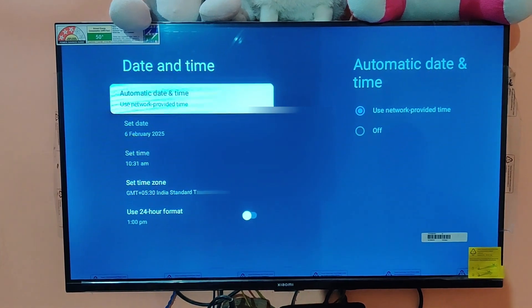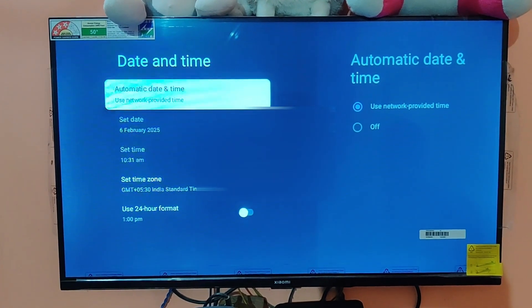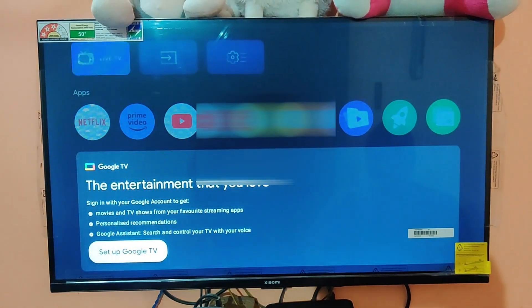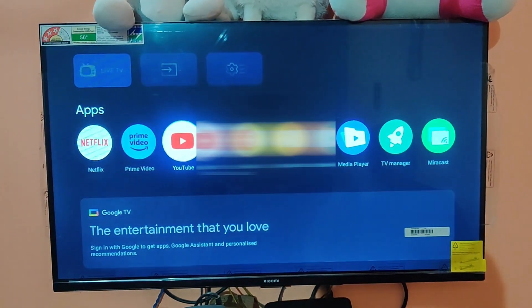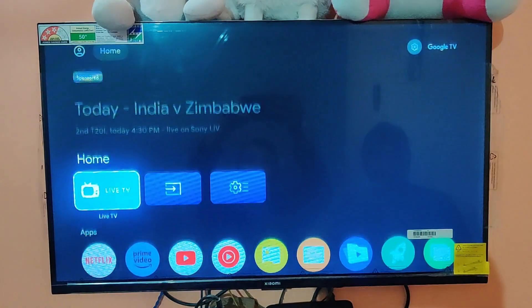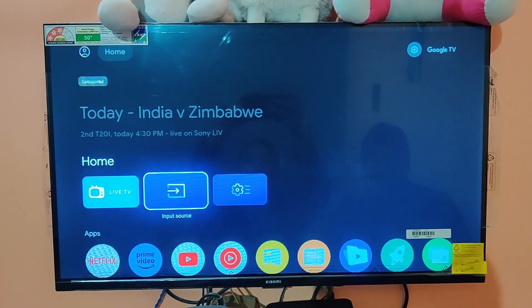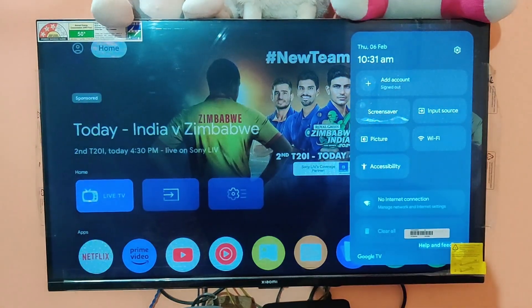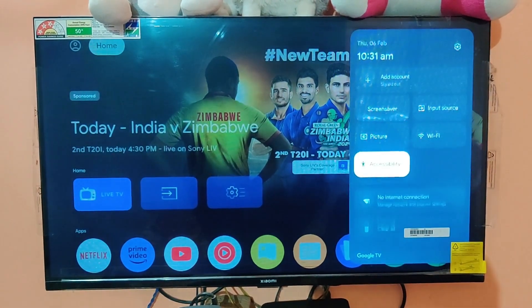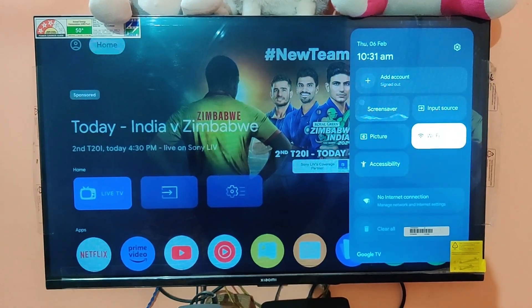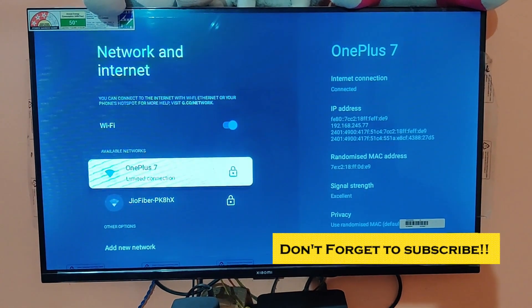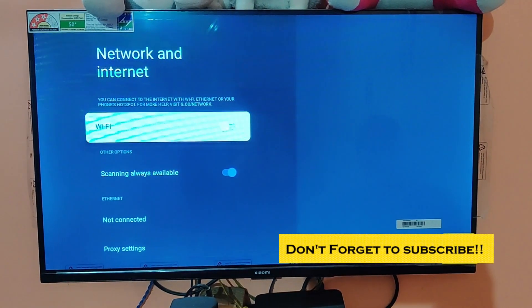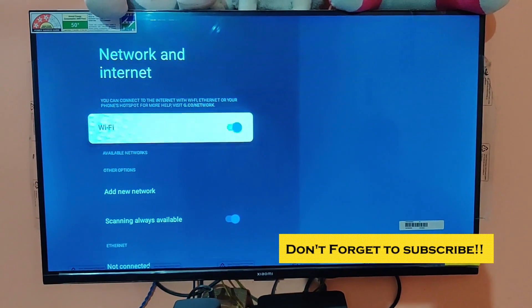Once I go back, I may need to reconnect. Let me check the Wi-Fi — we have the limited connection again, so let me just turn it off and turn it on again.